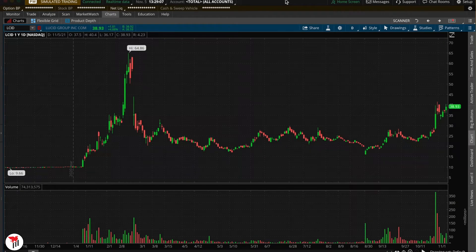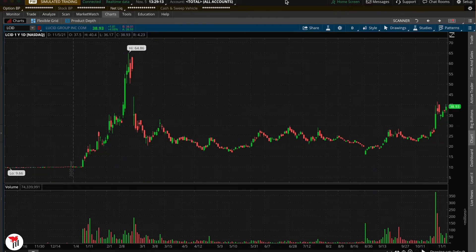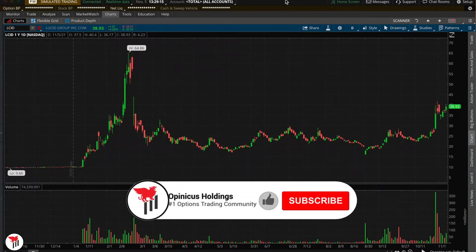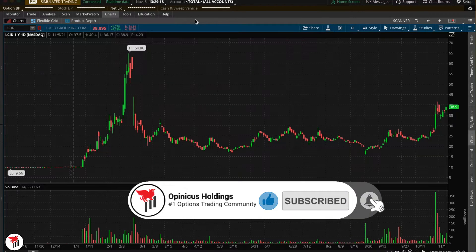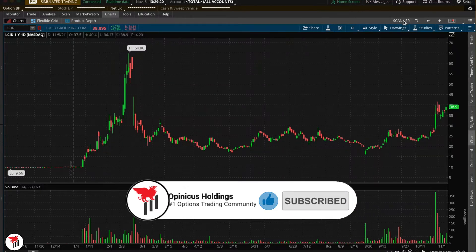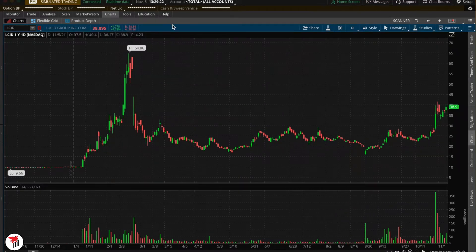What's up traders, this is Mish from Opinicus Holdings. In this video I'll be showing you how to utilize indicators and moving averages that I personally use. We're going to start right ahead with our scanner that we set up in our previous videos — if you haven't watched, be sure to check it out on the channel.